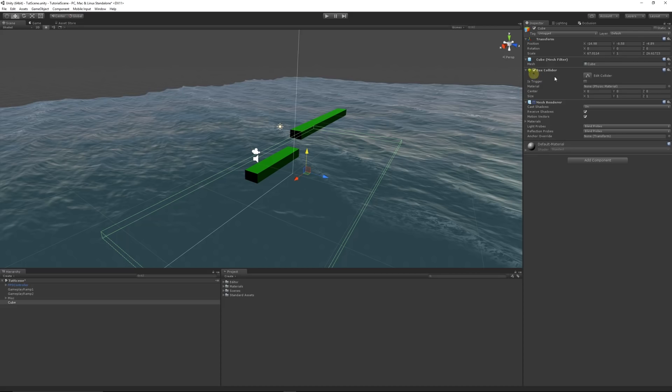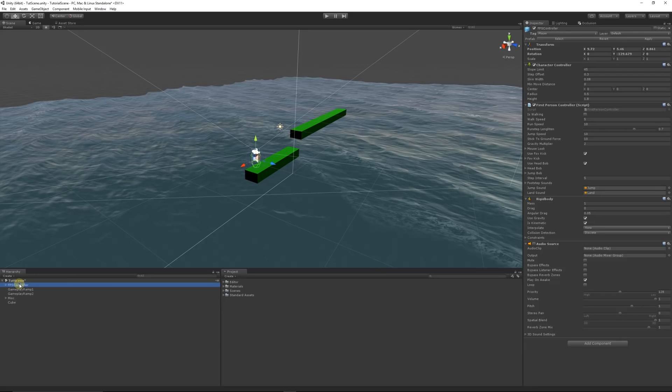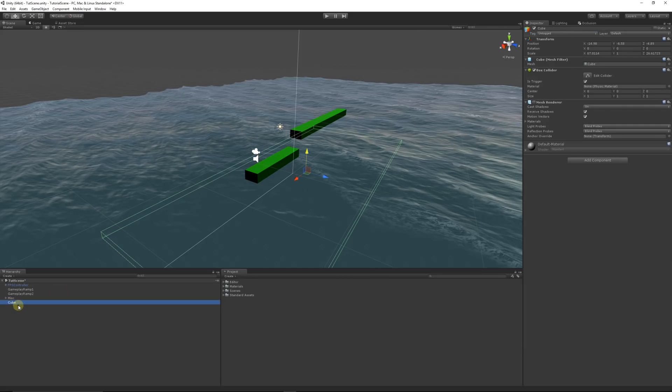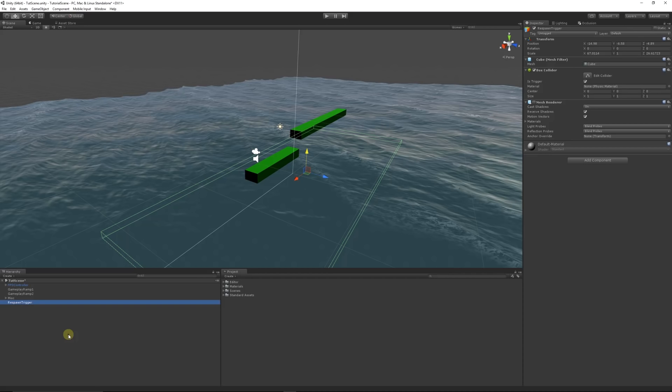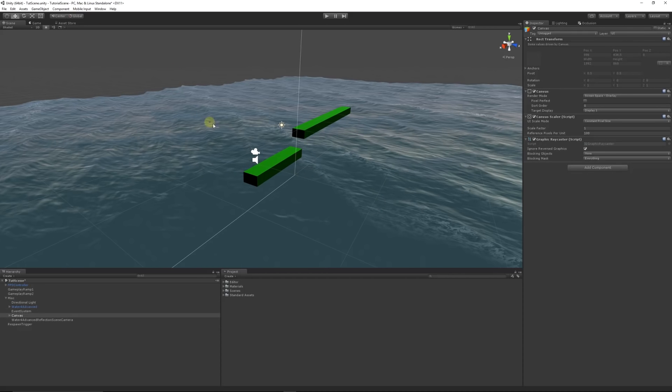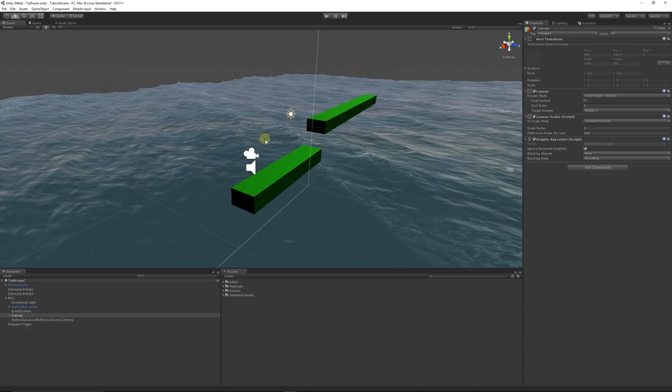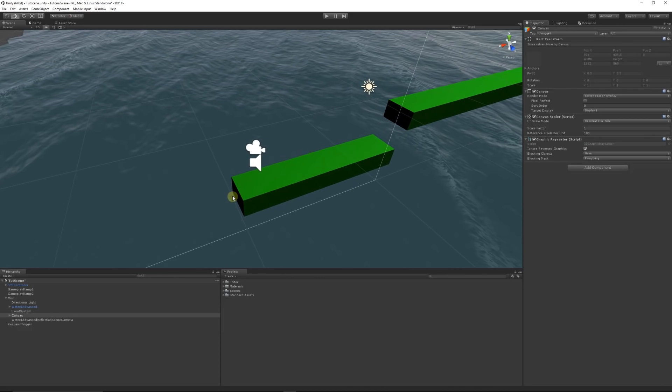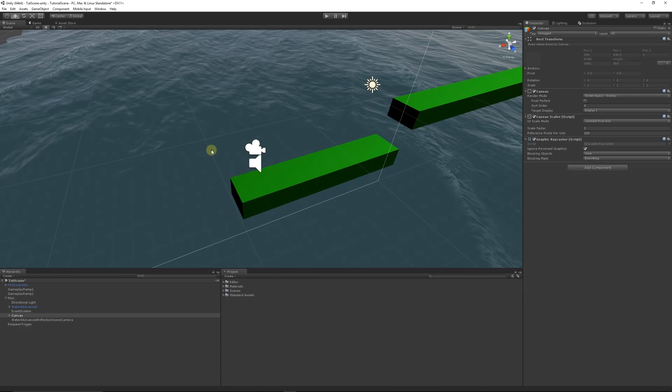We want to say that it is a trigger. We want to make sure that our character is a tag of player, if not already make sure that it is. Once we've got that, we can call this respawn trigger. Then what we want to do is create a respawn point. When we create the script we're going to do, we could use this over and over so you could respawn at different checkpoints.